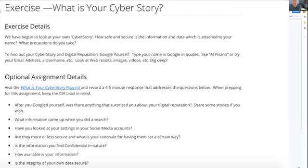Remember, we talked about the confidentiality piece — is what you find confidential in nature? How valuable is your information? What is the integrity of your own data? Is it secure? Those are the things I want you to think of going back to the CIA triad. Look at your cyber story, see what's out there about you, and within the context of that CIA triad and these question prompts, talk about what your cyber story is.